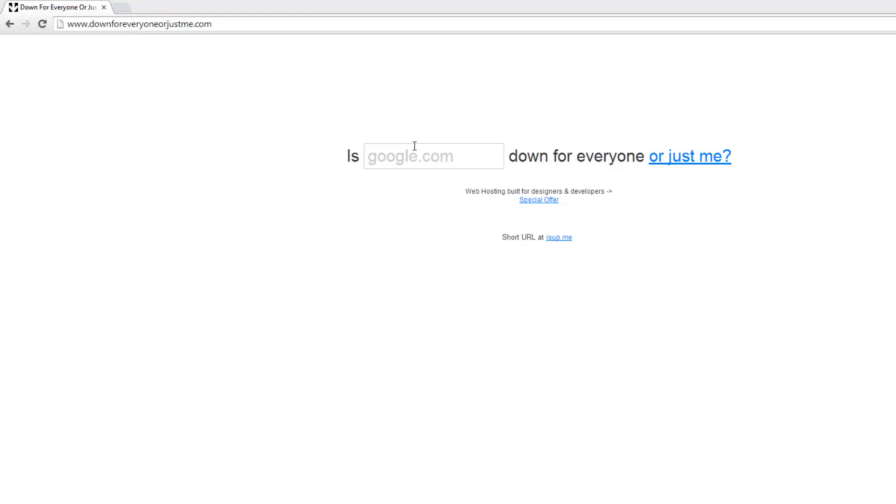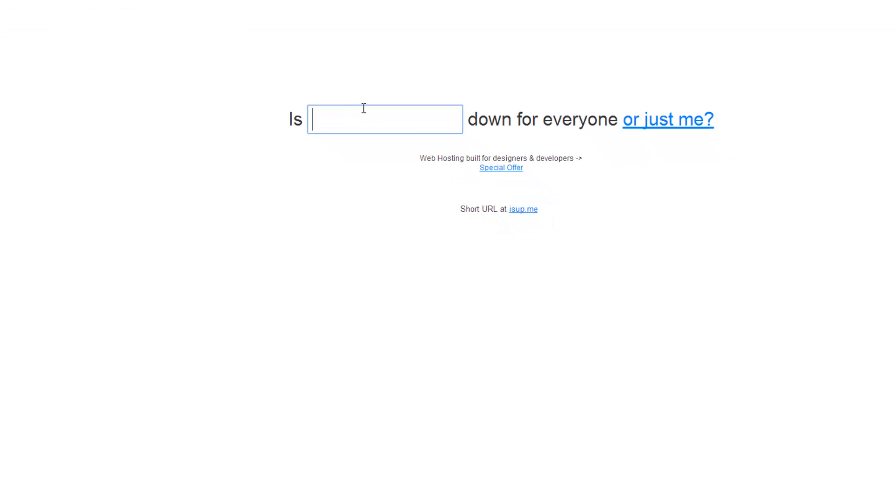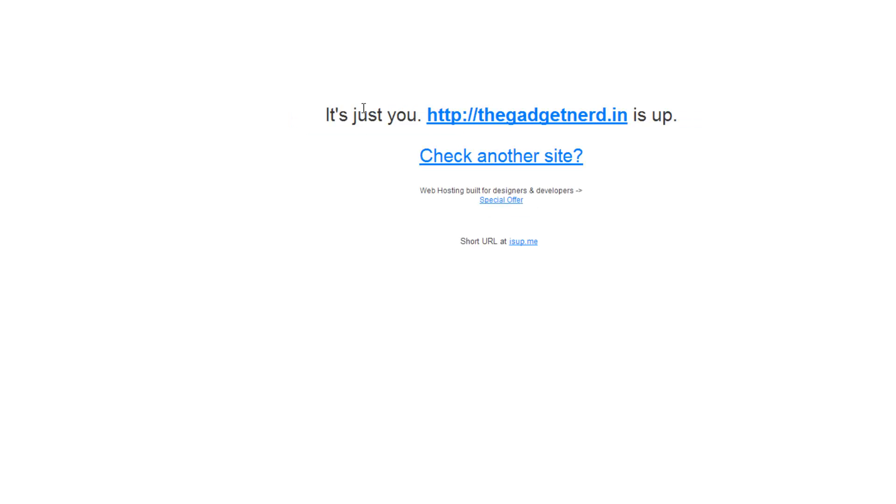What you can do on this website is type in the website name you want to check, like I'm typing in thegadgetnerd.in, and just press enter. It will show you 'it's just you' and thegadgetnerd.in is up.